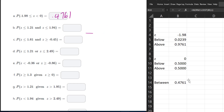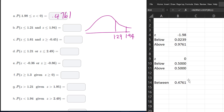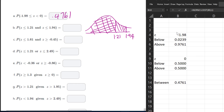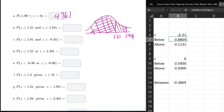For the second one, we have Z less than 1.21 and Z less than 1.94. We want the intersection of the two because of the word 'and'. The intersection is just the area less than 1.21, since 1.21 is the more restrictive bound. So we just need to find the area less than 1.21, which gives us 0.8869.